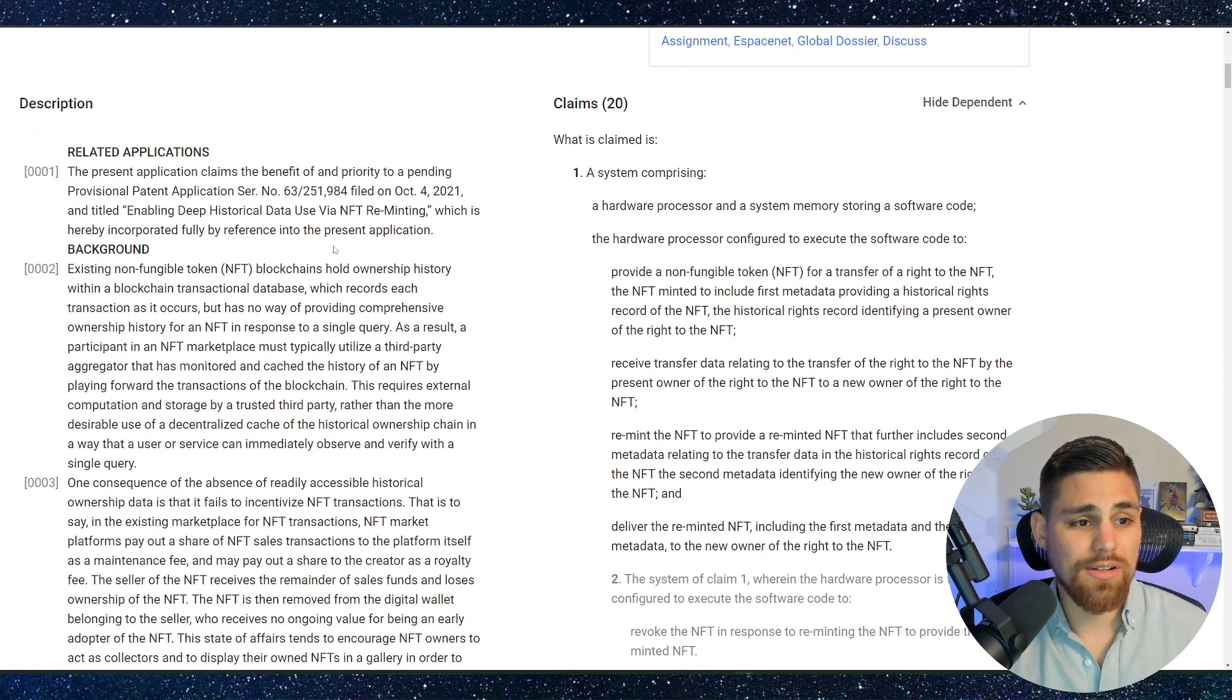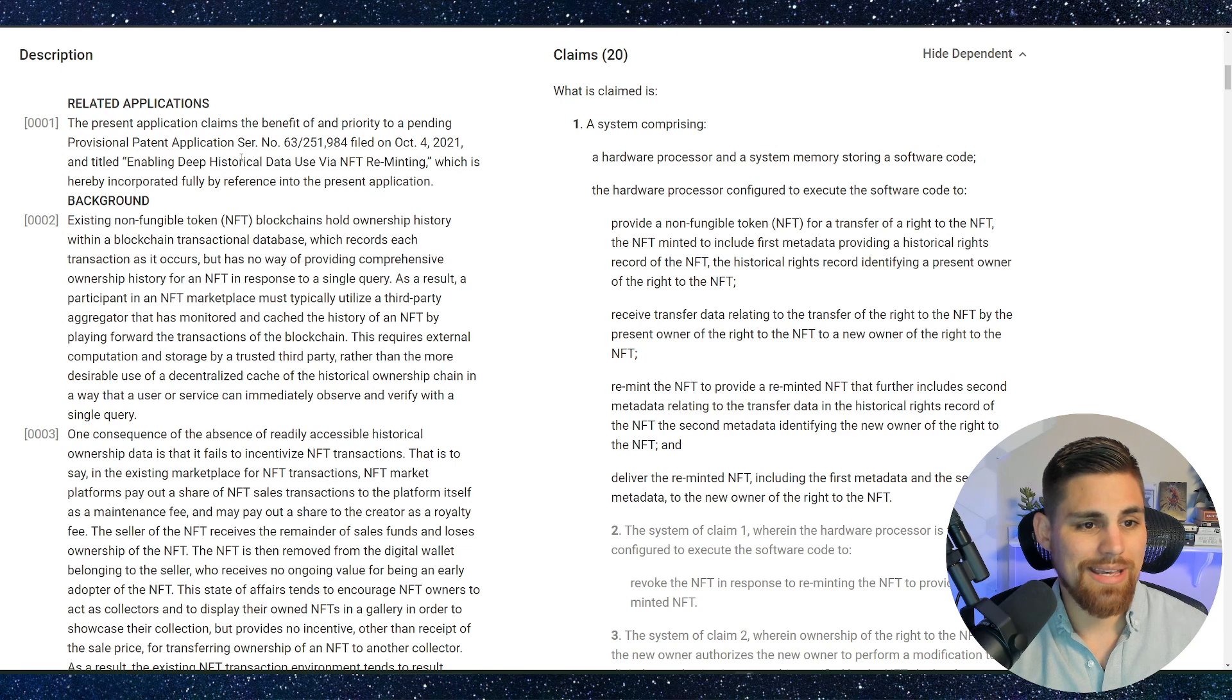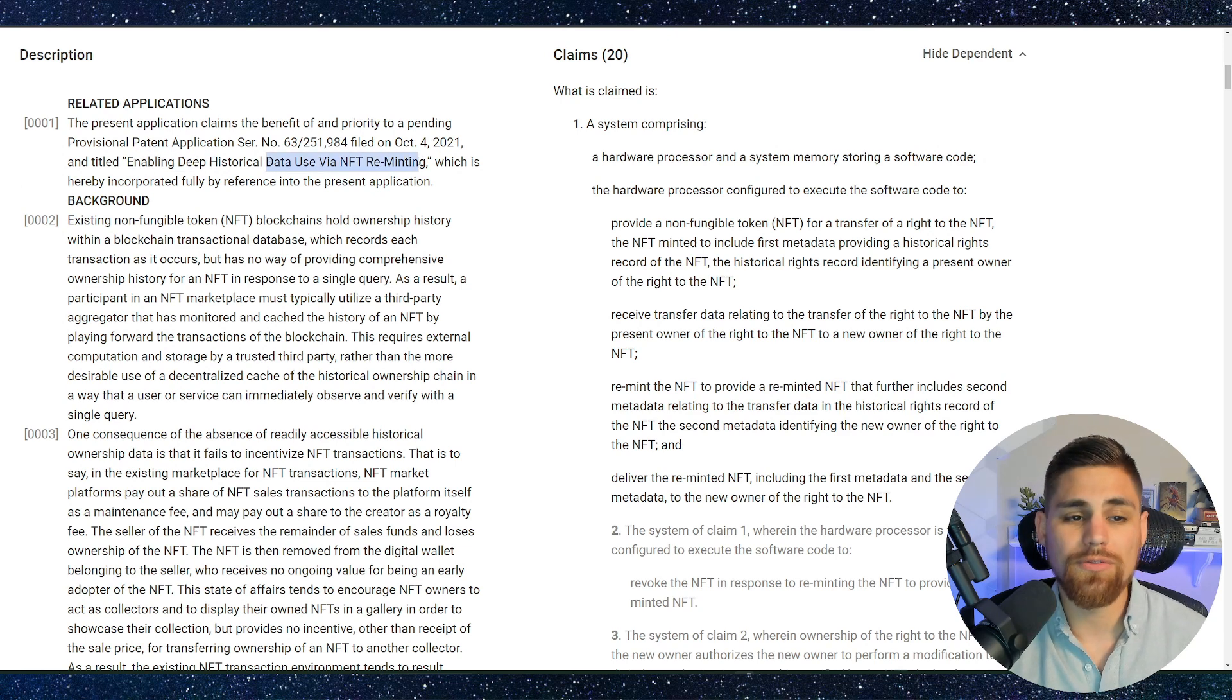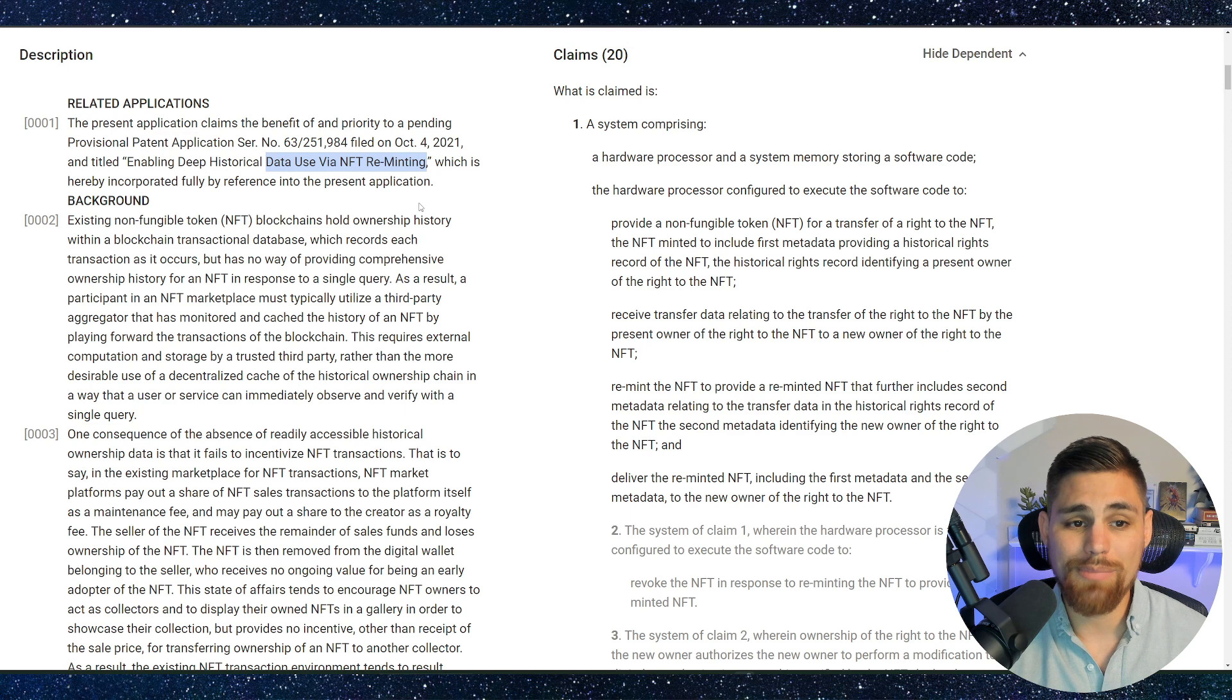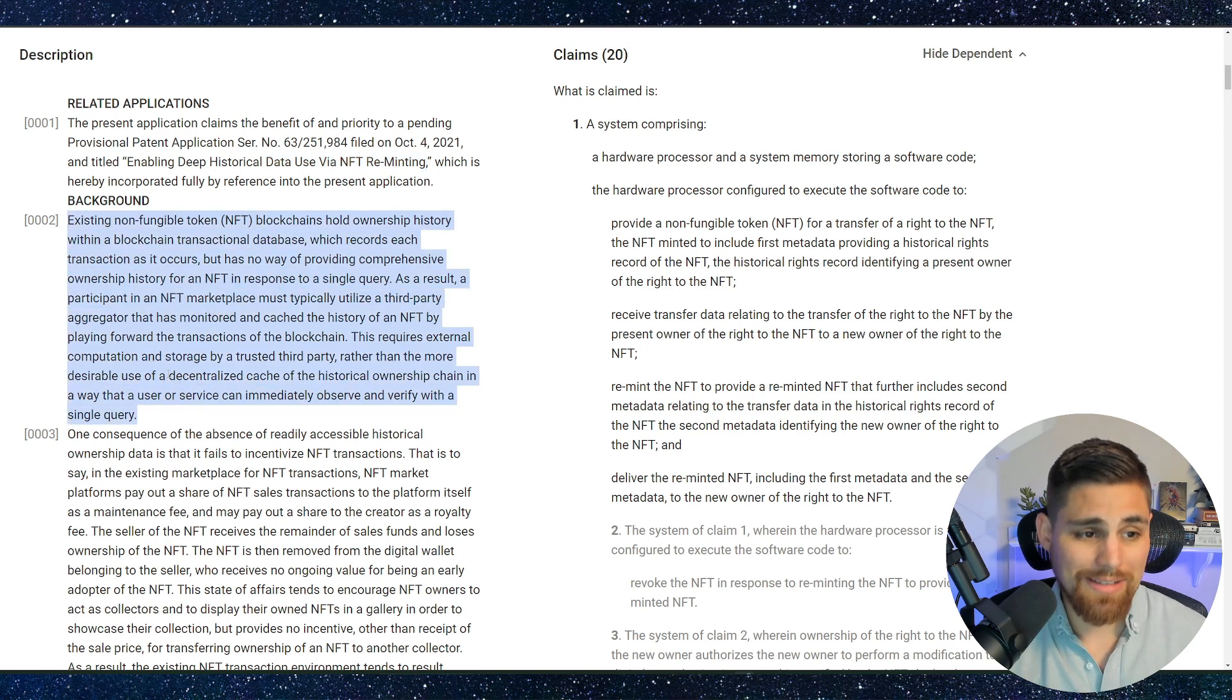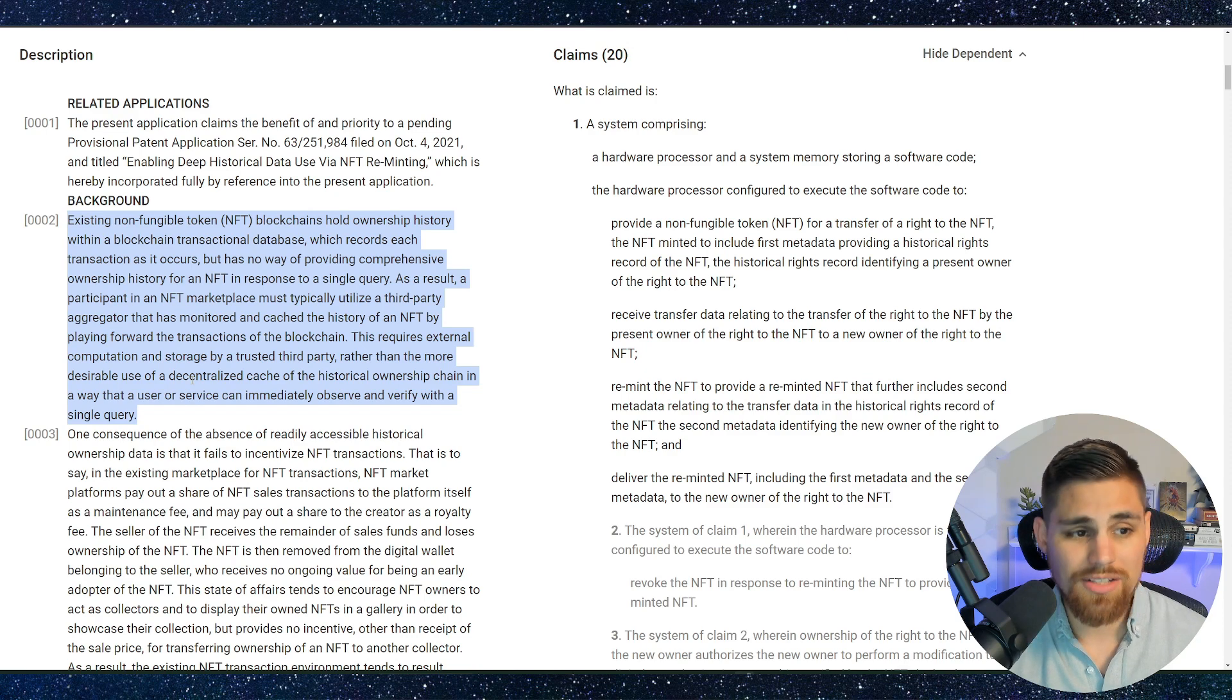It says here under the description, we'll actually skip that. It just shows you the title of this is enabling deep historical data use via NFT reminting, which is pretty interesting in itself. The background. Now, this is where it gets really spicy really quickly, and you'll see why in just a moment.